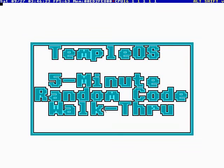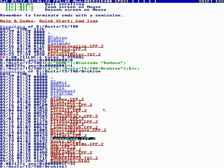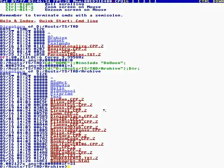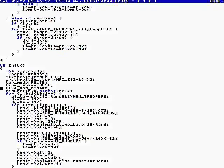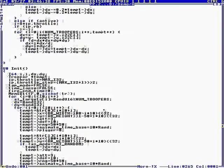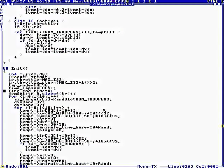Okay, this is TempleOS 5-Minute Random Code Walkthrough, Episode 22, and I'm your host, Terry Davis. Let's see where God sends us today. Alt-B. And today we are located in Games Battle Lines.